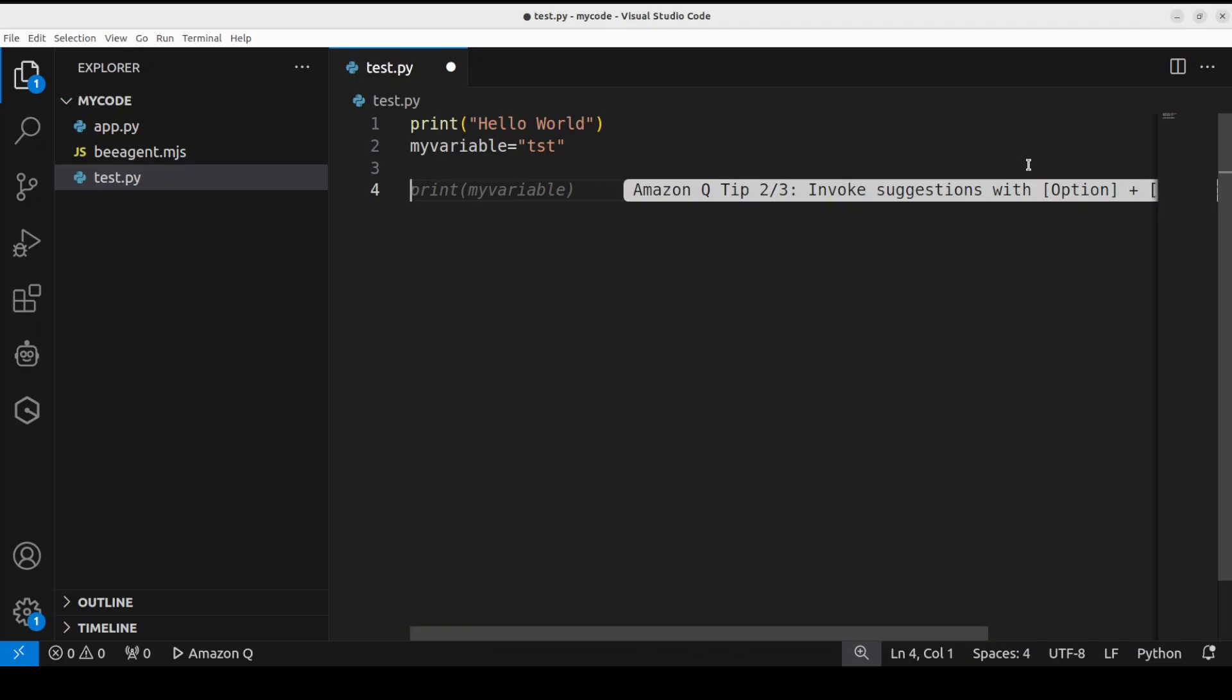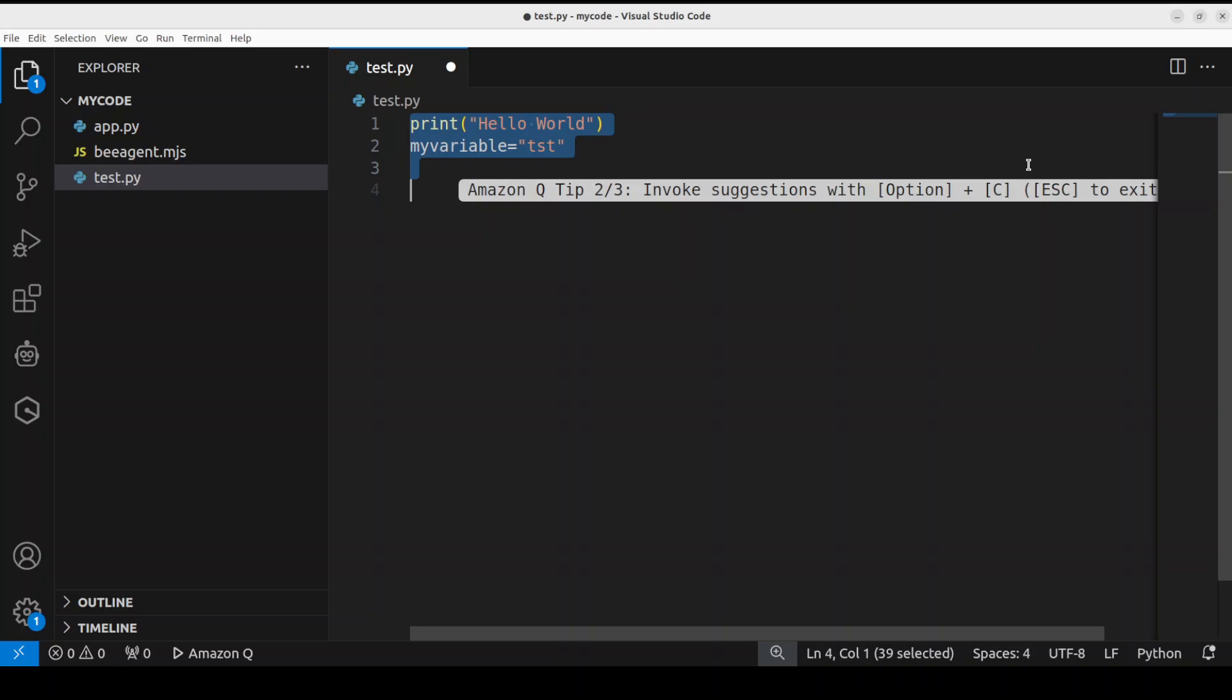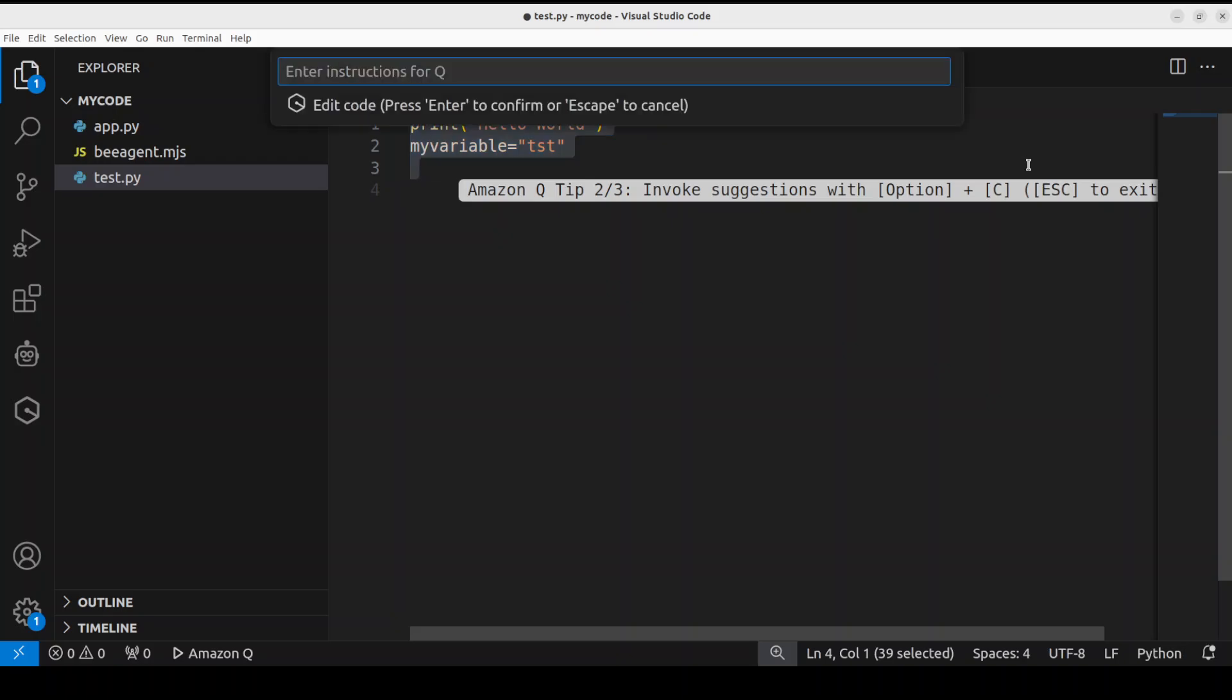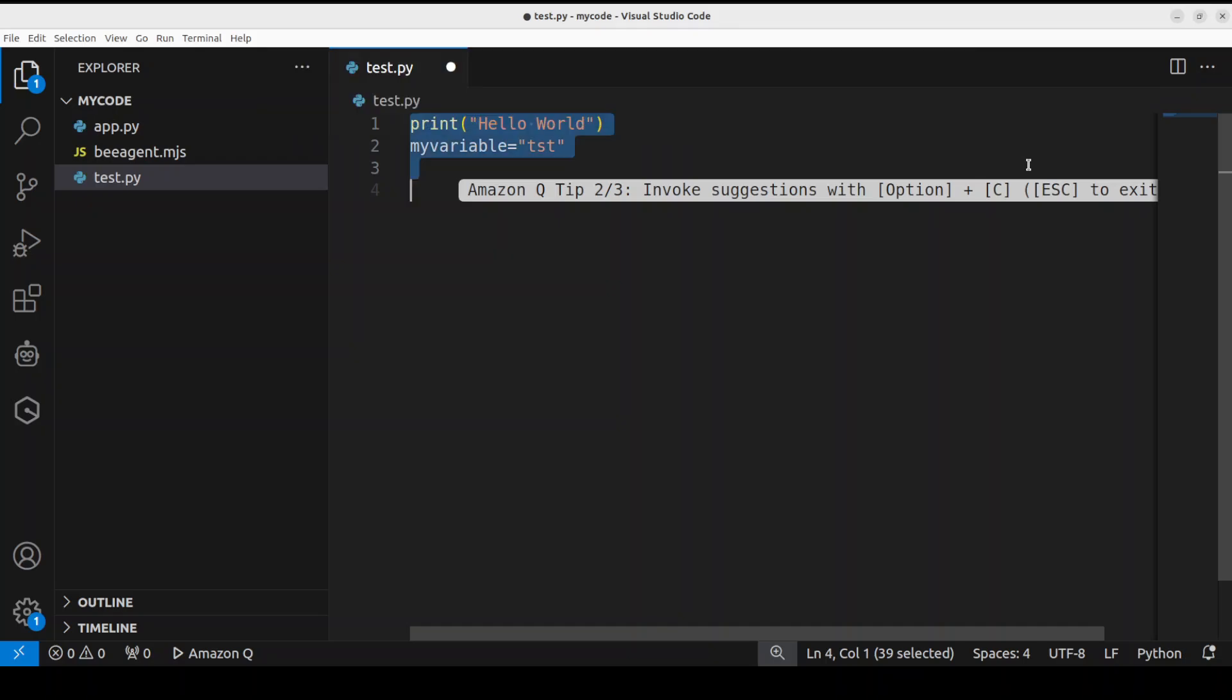But I just want to show you a bit more. For example, you can just make a block, and then with Control+Capital I, once you select it, you can see that you can enter the instructions for Q. At the top, you can just say 'write me a Python function to display this variable my variable' and press Enter.